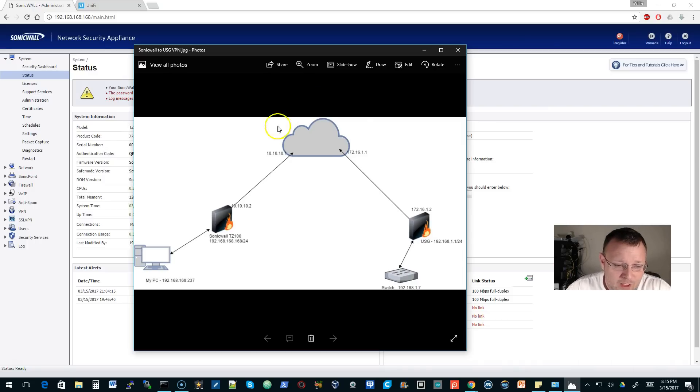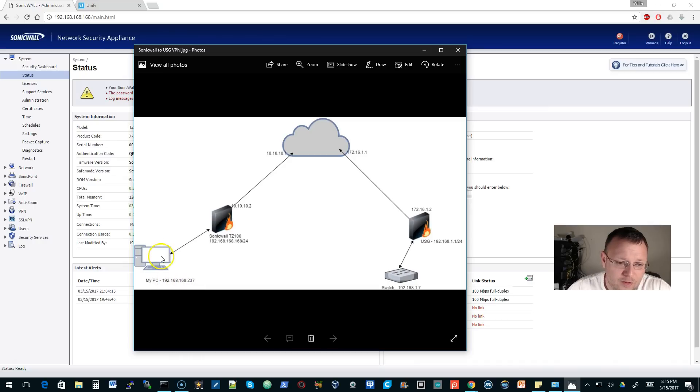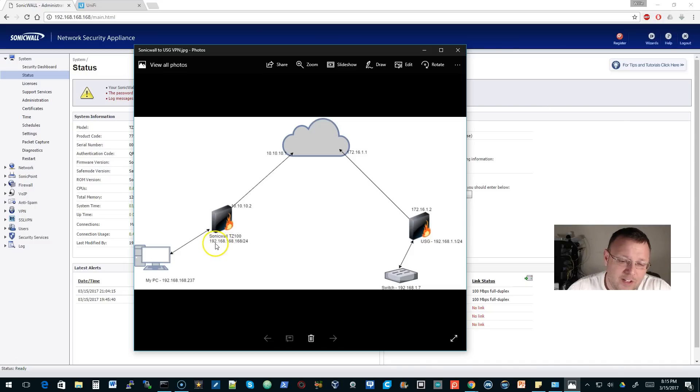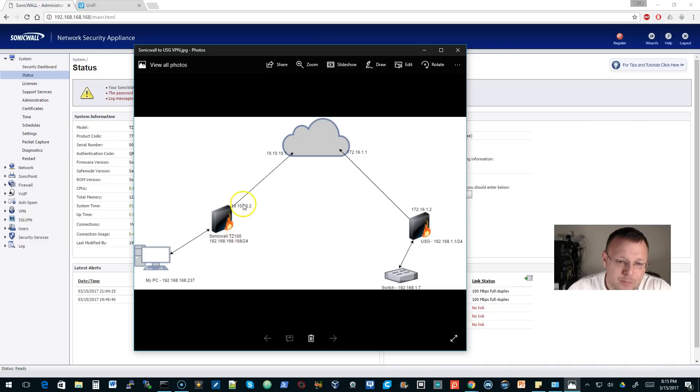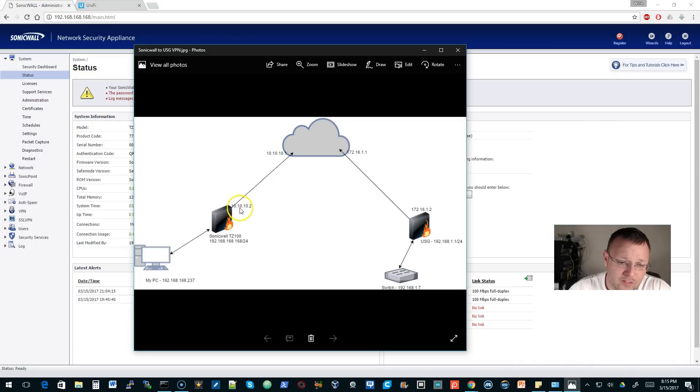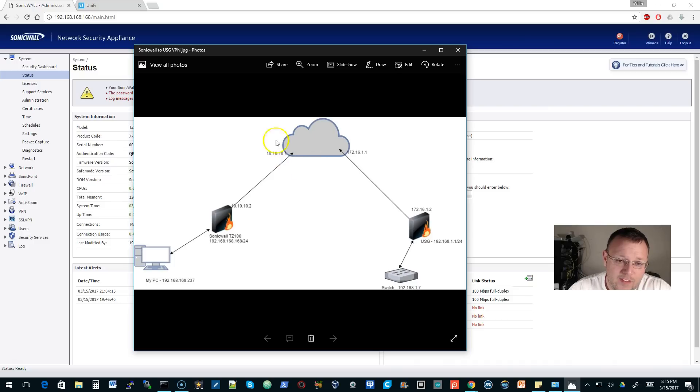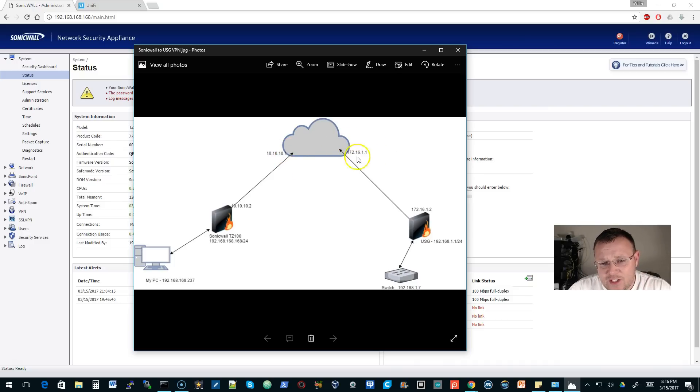Let's pop up our diagram. I hope you like this particular drawing. Right now my PC is at 192.168.168.237. It is connected to the SonicWall which has a default IP address of 192.168.168.168 slash 24. I did put the static IP address on the WAN interface when I ran through the setup wizard of 10.10.10.2 and its default gateway is 10.10.10.1.